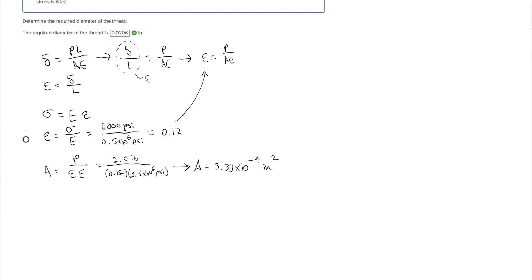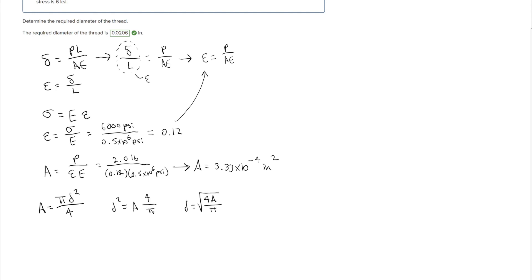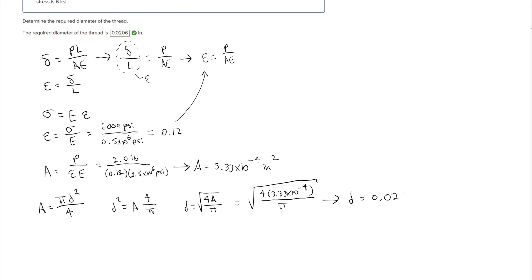For a thread or wire — anything round — the cross-sectional area formula is A = πd²/4. We rearrange this to solve for diameter: d squared equals 4A over π, and taking the square root gives d = √(4A/π). Plugging in 4 times 3.33 times 10 to the negative fourth over π, we get the diameter is equal to 0.0206 inches.